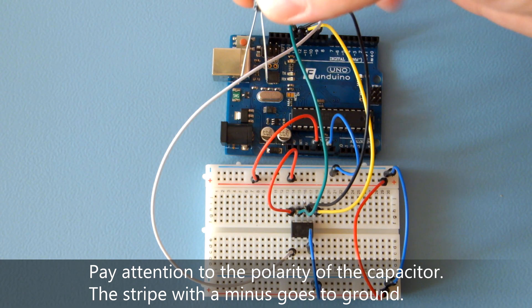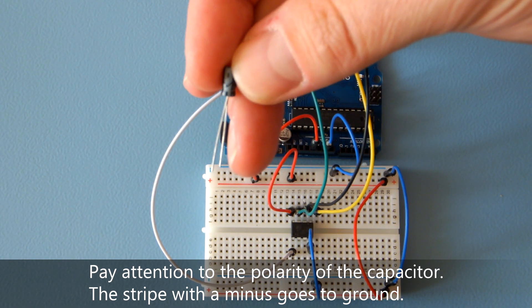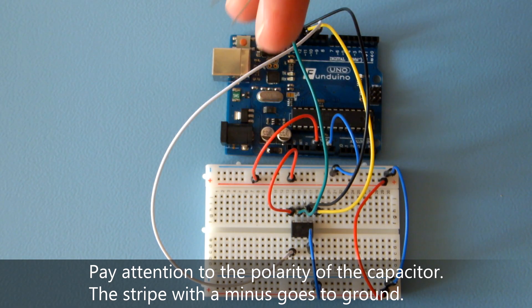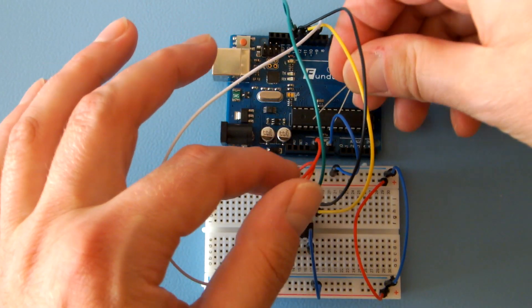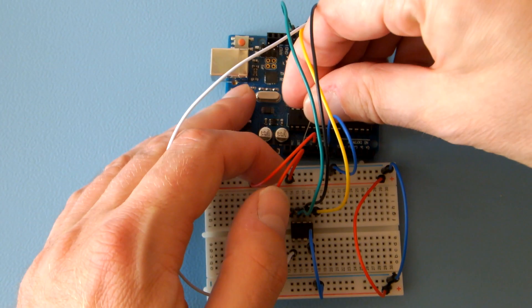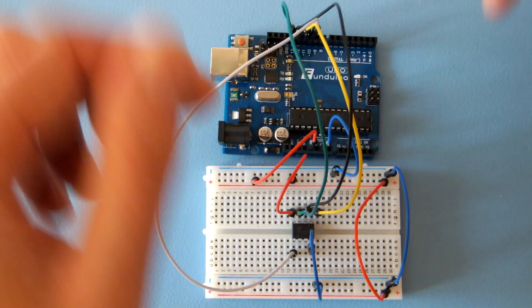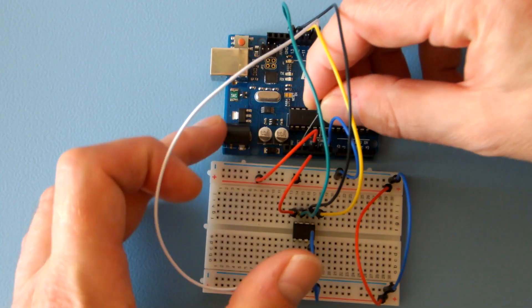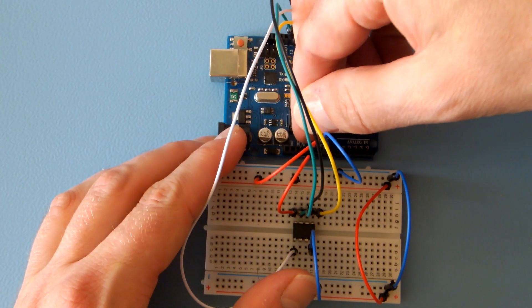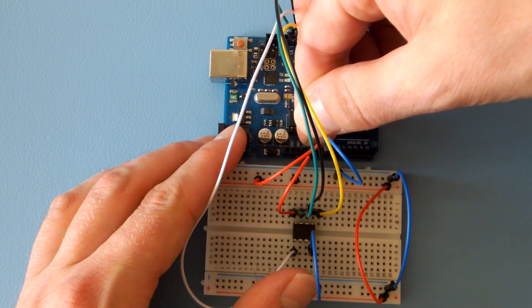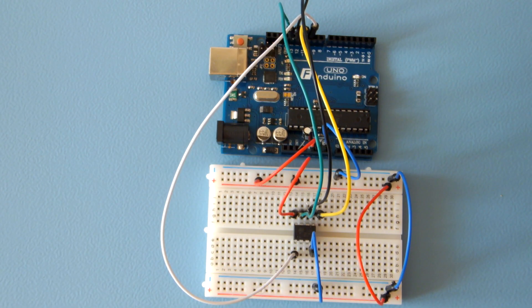Put a 10uF capacitor between the reset and ground pins on the Arduino board. We're done with wiring, so let's go back to the computer in Arduino IDE.